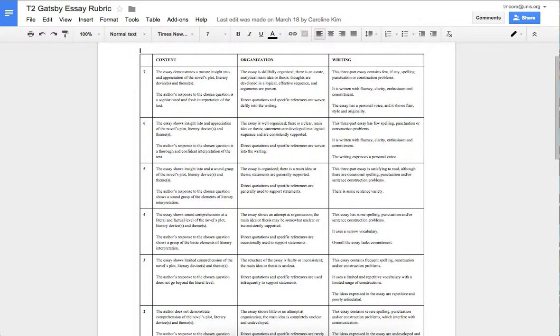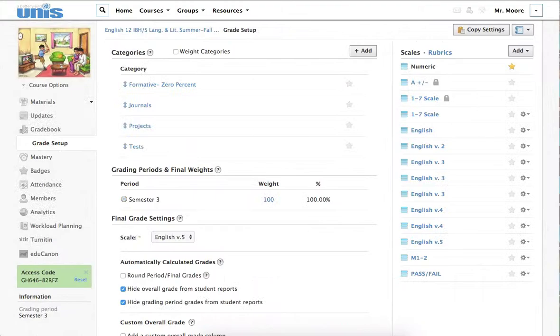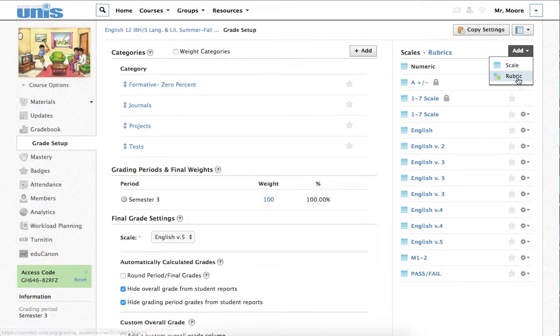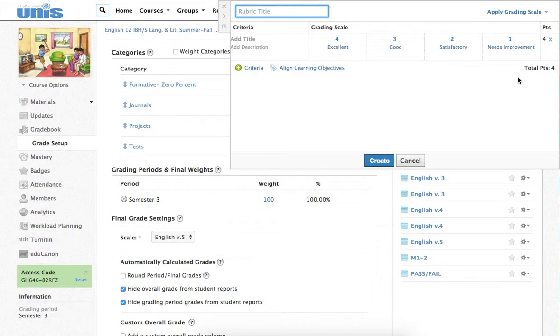Now, I'm going to create a rubric based on a rubric that I already have. This is the rubric that we used last year for the T2 Great Gatsby CA. As you can see, this rubric has three criteria and a grading scale of 1 to 7. Now, I want to convert this rubric into a rubric that I can use on Schoology. In grade setup, I'm going to click on Add, and then Rubric.